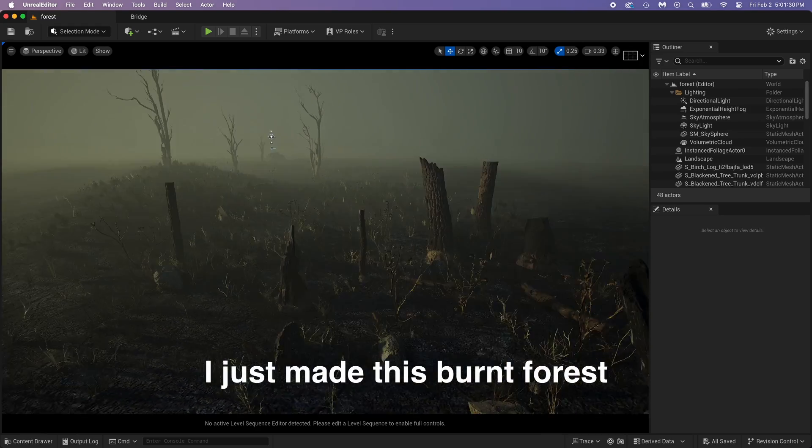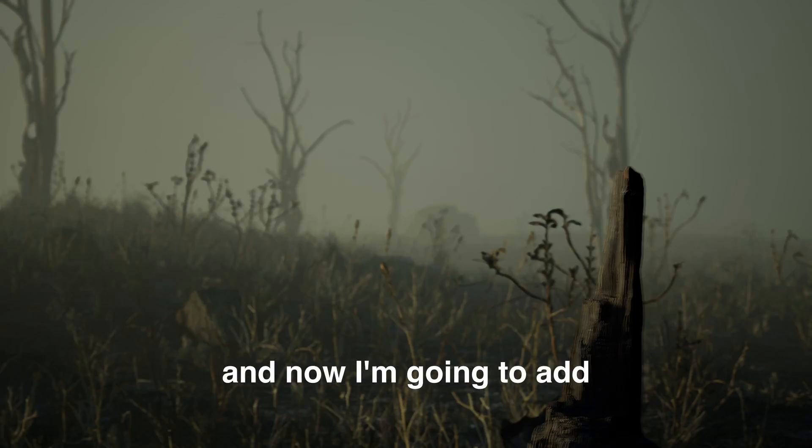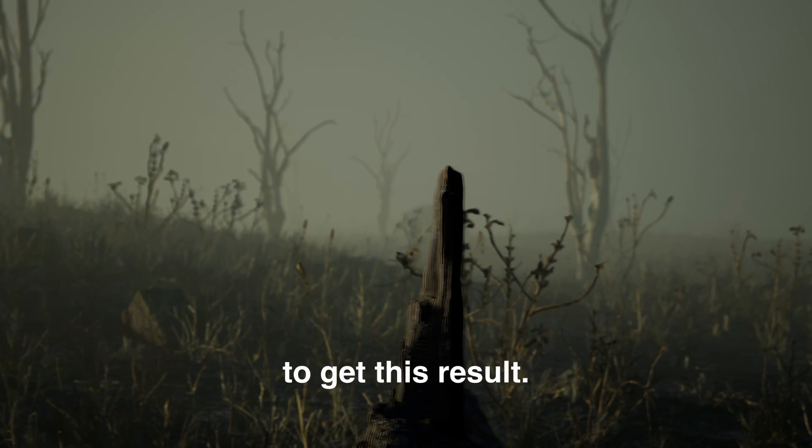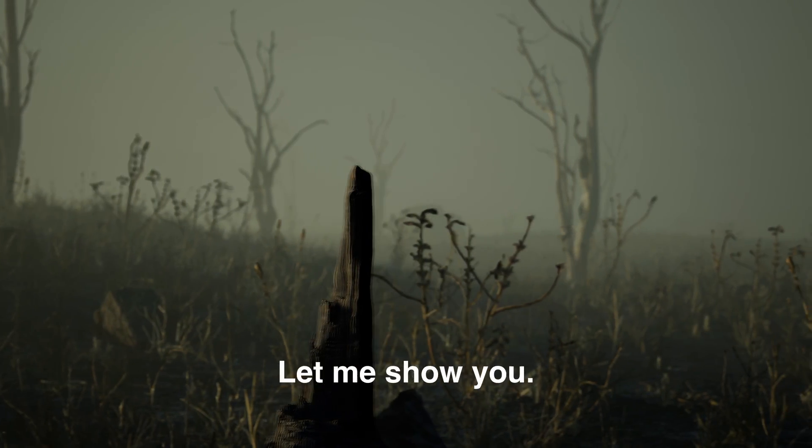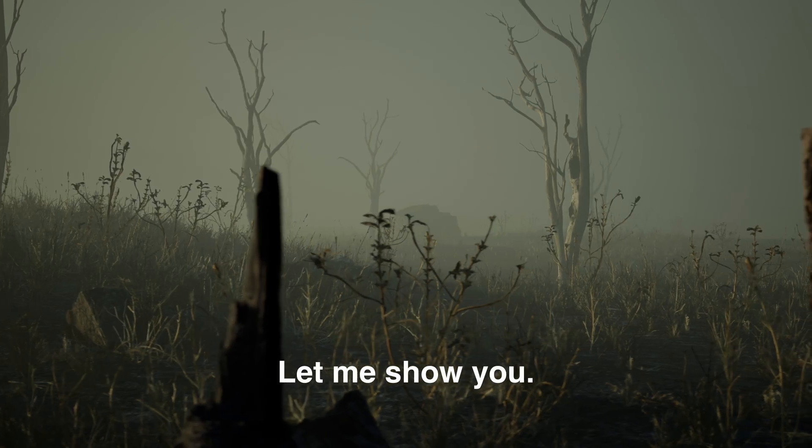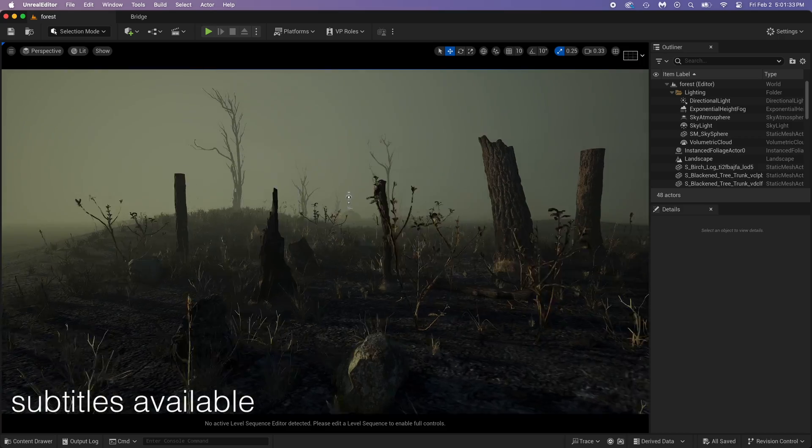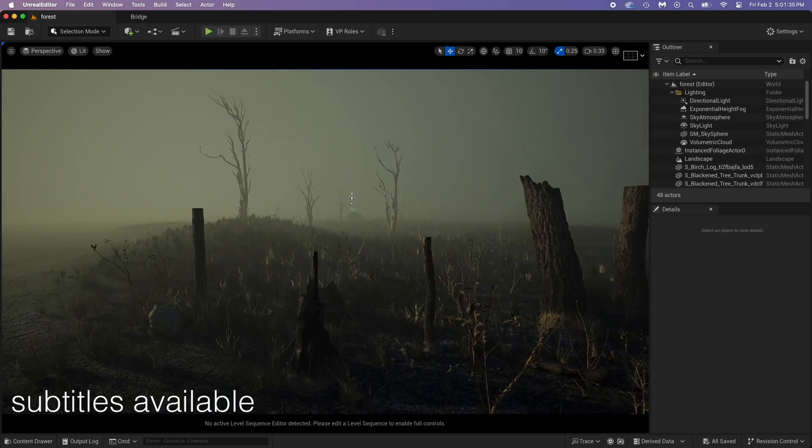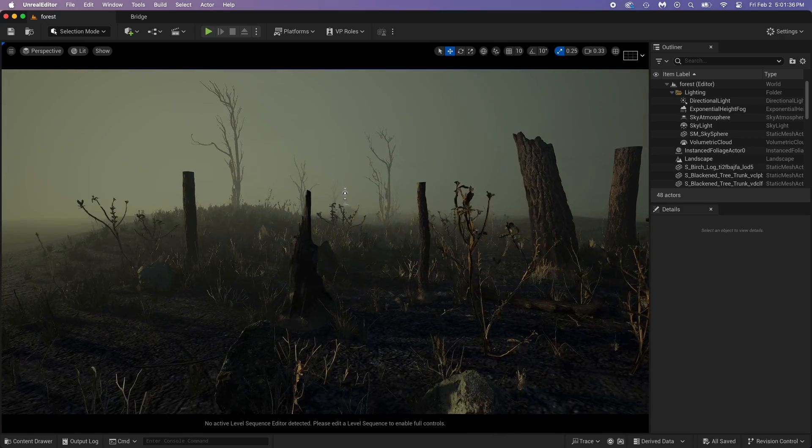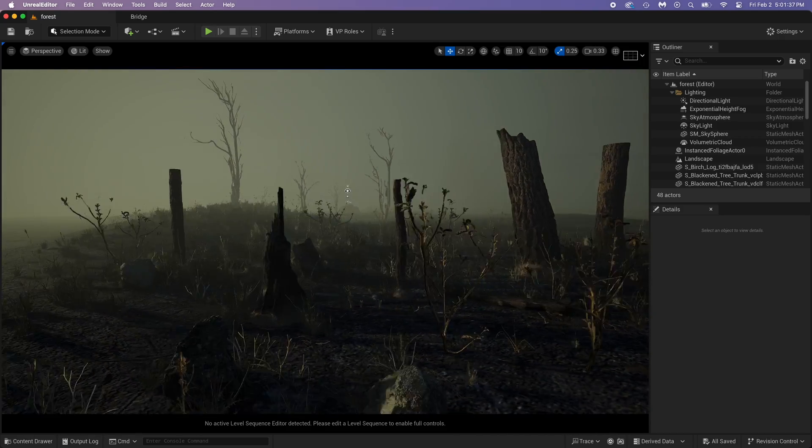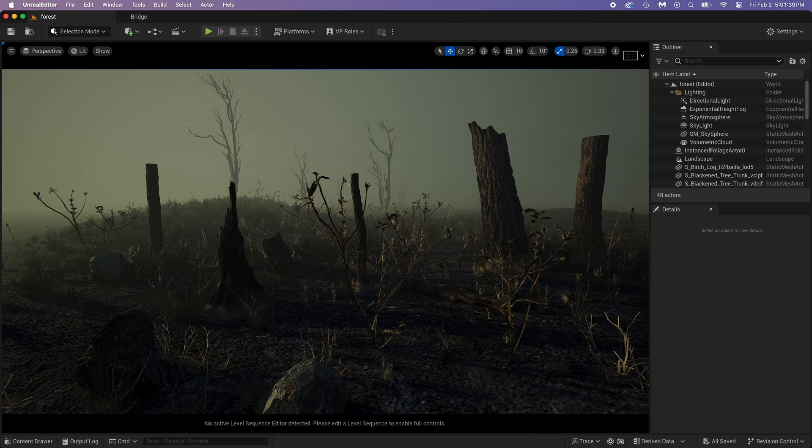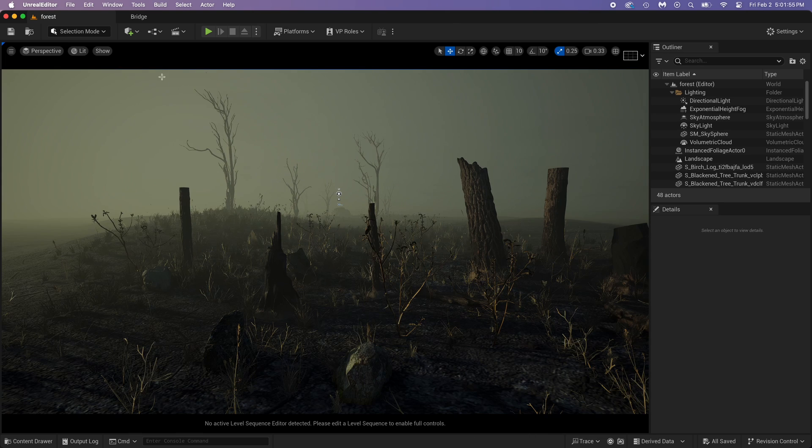I just made this burned forest and now I'm going to add and animate a camera to get this result. Let me show you. The goal here is to show you how the camera works, so I won't show you how to make the forest, but I have another video for that if you're interested. Ready?